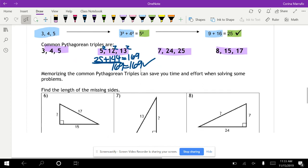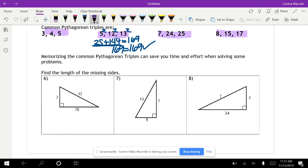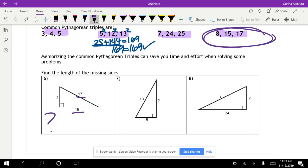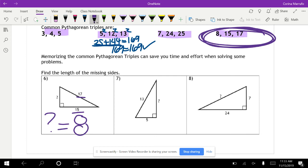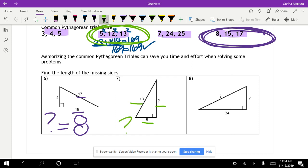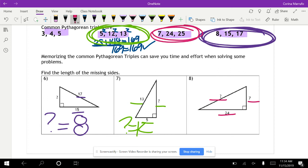Find the length of the missing side using Pythagorean triples. We notice 15 and 17 — using the 8, 15, 17 triple, the missing side is 8. Next, with 5 and 13 — using the 5, 12, 13 triple, the missing side is 12. Finally, with 24 and 7 — using the 7, 24, 25 triple, our missing side is 25.